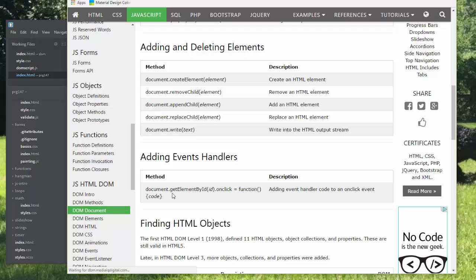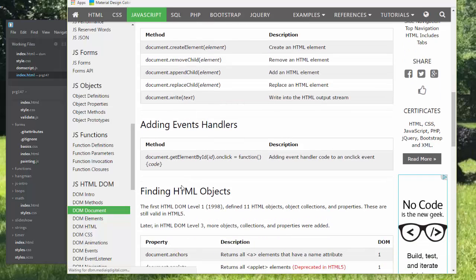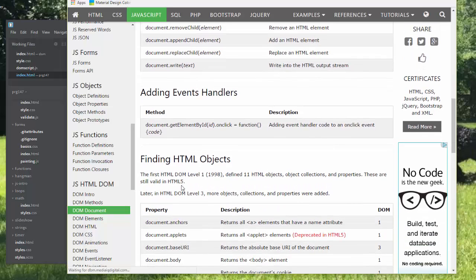So far, we've been doing this from the HTML page. We've been calling a function, but we can add it inside of the JavaScript page, and we'll do that today.